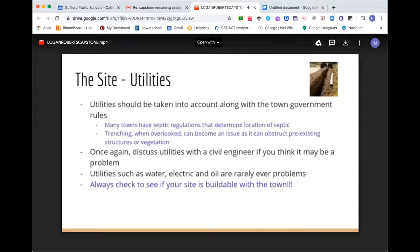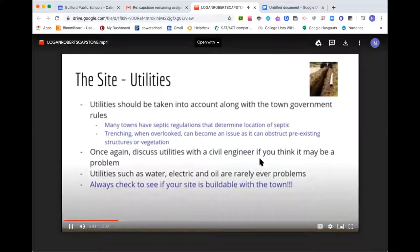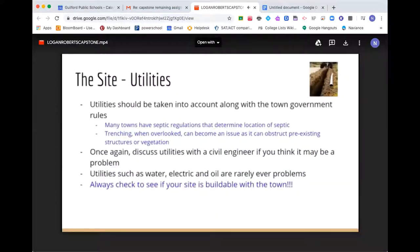Utilities — things like water and oil — should definitely be taken into account along with town government rules. Many towns have septic regulations. Trenching, which is digging up land to put pipes for plumbing or electric, could become an issue because it can obstruct pre-existing structures or vegetation the town considers important. Discuss your utilities with a civil engineer if you think they might be a problem. Utilities like water, electric, and oil are actually rarely ever problems. The main takeaway is that you should always check to see if your site is buildable with the town — you don't want to be building on an unbuildable site.